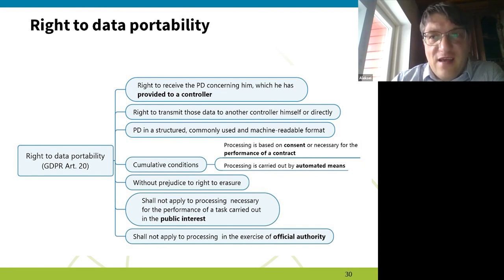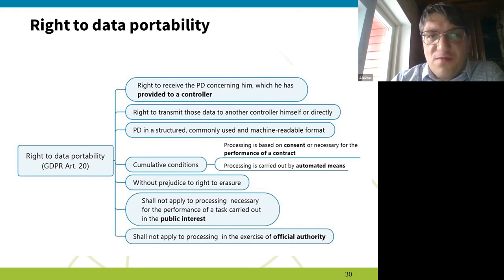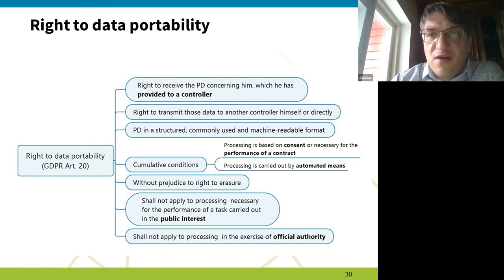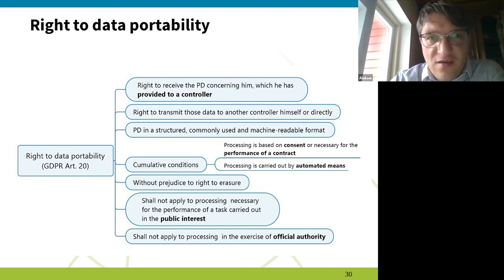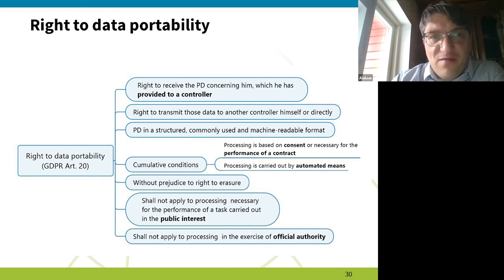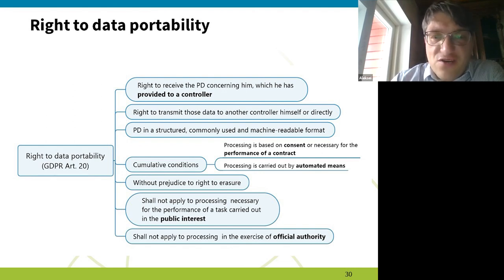For instance, if I have a loyalty card at a shop recording what I buy every day, and I want to exercise my portability right to take my shopping list to another shop, they should probably give me information on the products I'm buying. But if I'm mostly buying alcohol and cigarettes and they have a specific profile suggesting I don't have a healthy lifestyle, they probably wouldn't give me that profiling information — just the list of items.